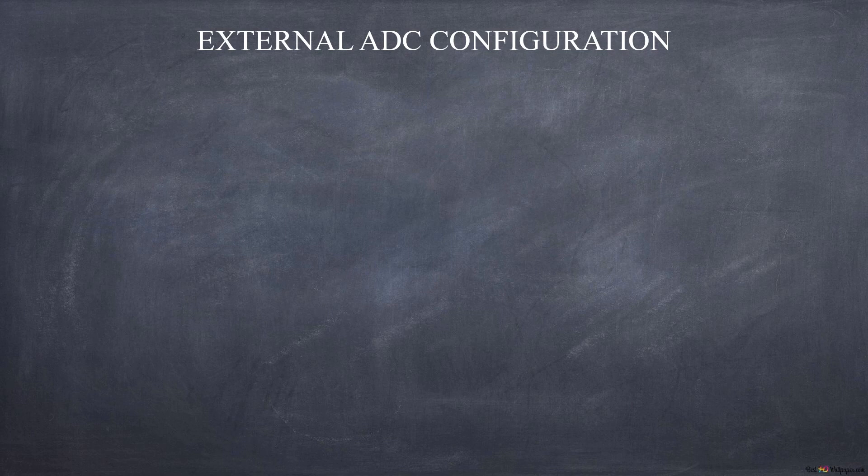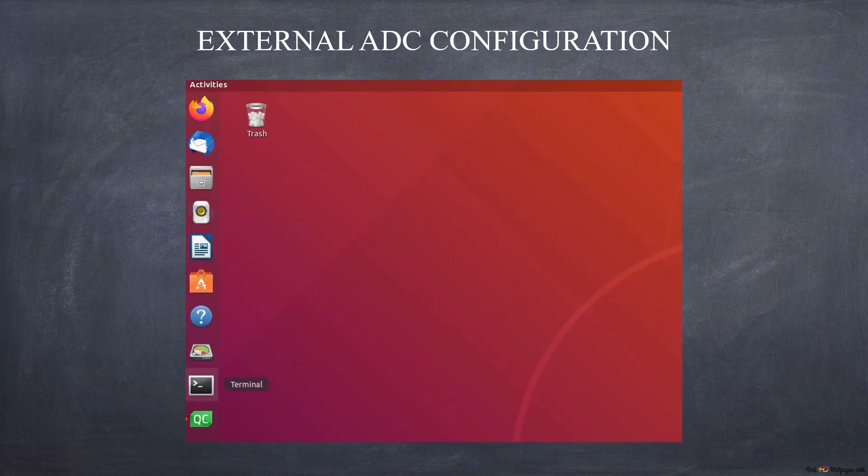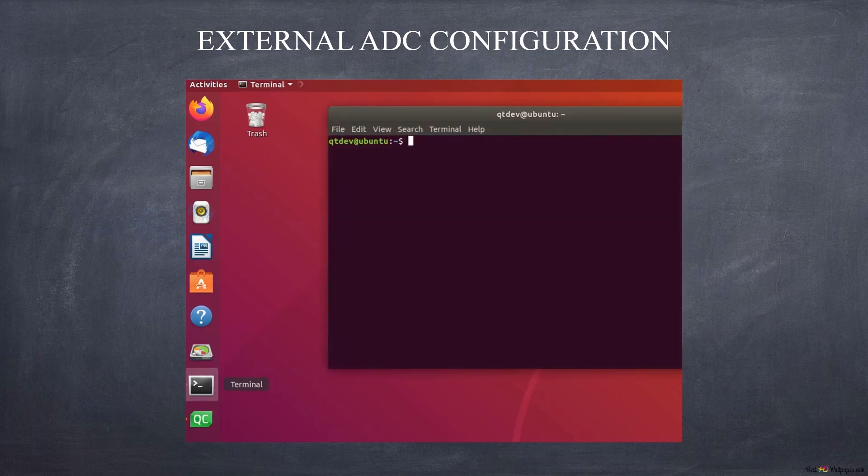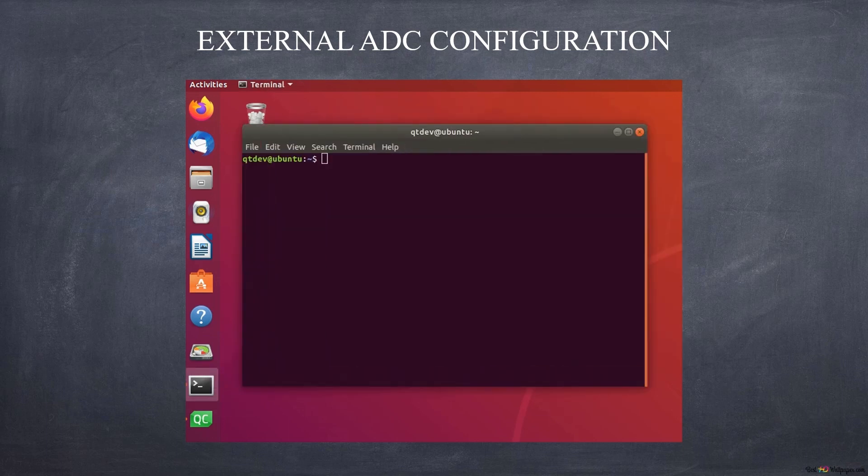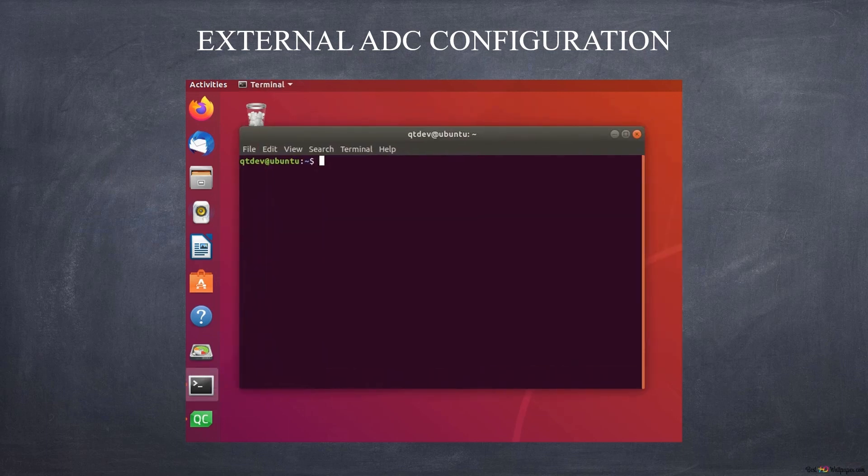To use the external ADC remember to enable the I2C bus in the Raspberry configuration.